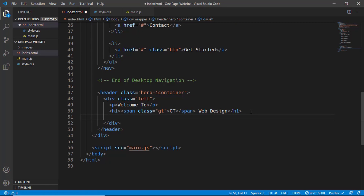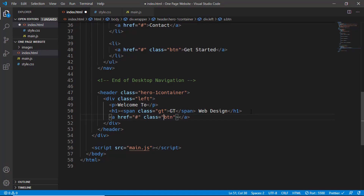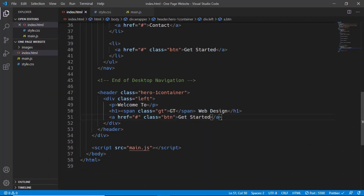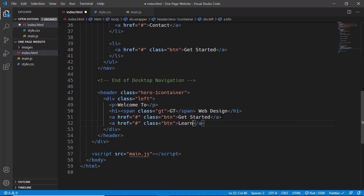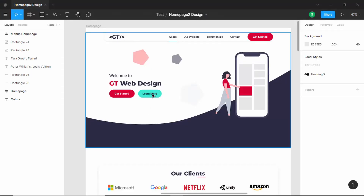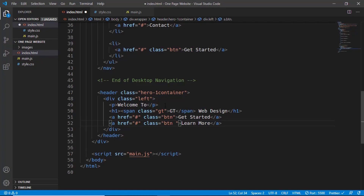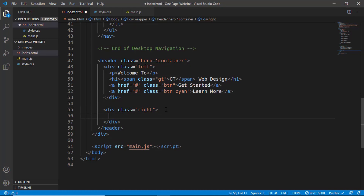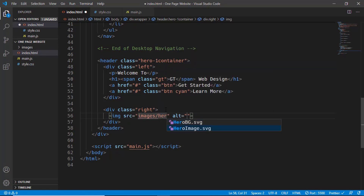Next we have two buttons. The first is an anchor tag with class 'button' and href='#' containing 'Get Started'. The second is a duplicate with text 'Learn More' — since it has a different color, we add an additional class of 'cyan'. That completes the left part. For the right division we add an img tag with src='images/hero-image'.